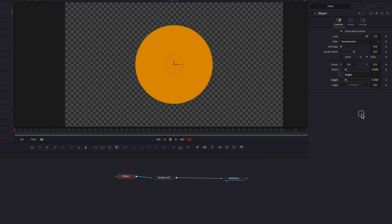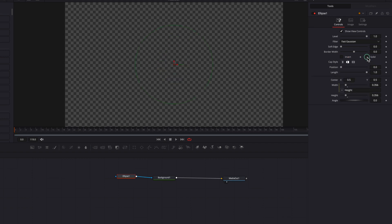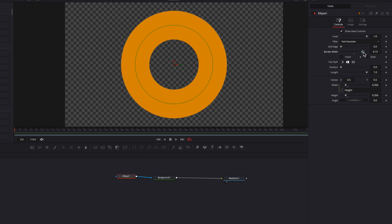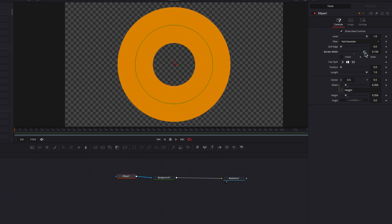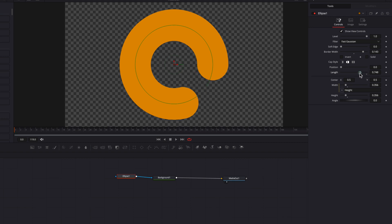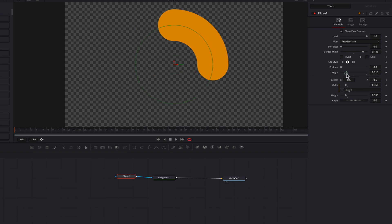Next we're going to create our first slice of the pie. To do that we're going to uncheck the Solid option and bring up the border width a little bit. Then we're going to use the length setting to determine how big we want that slice to be.